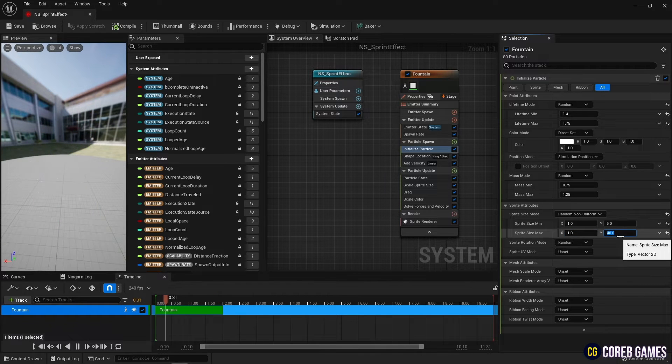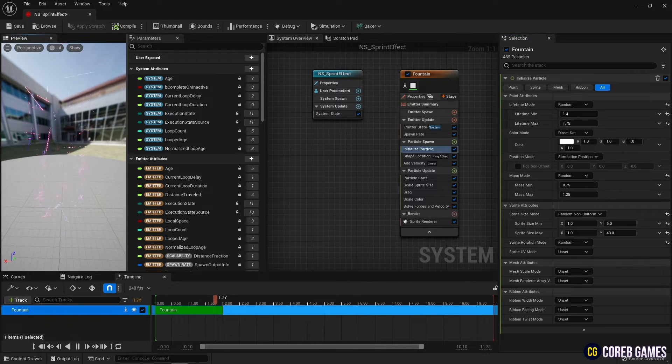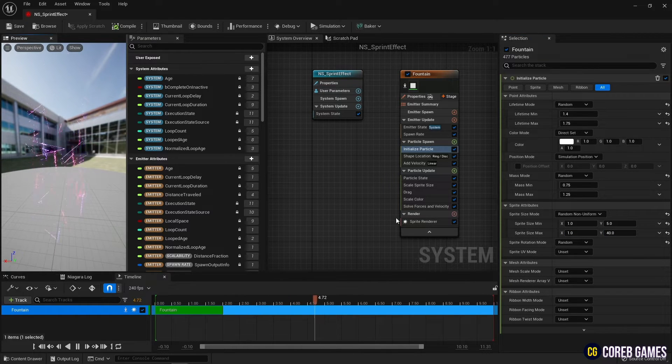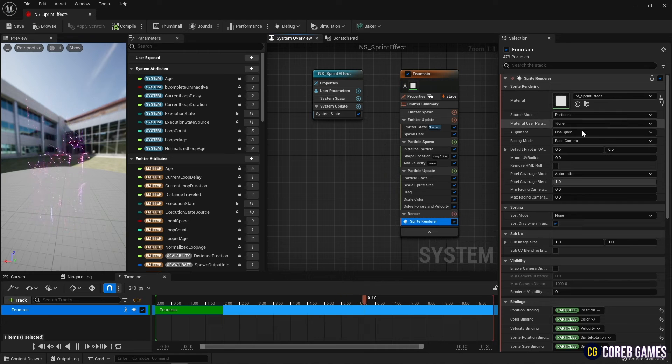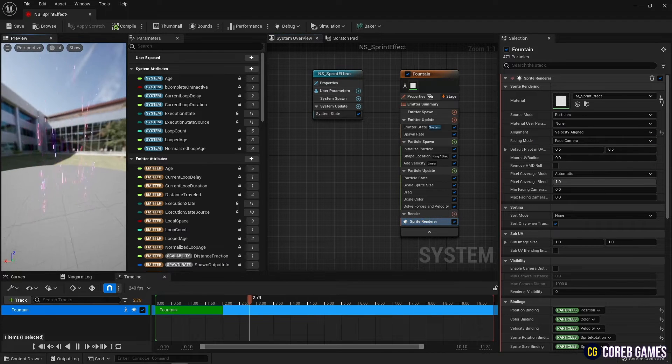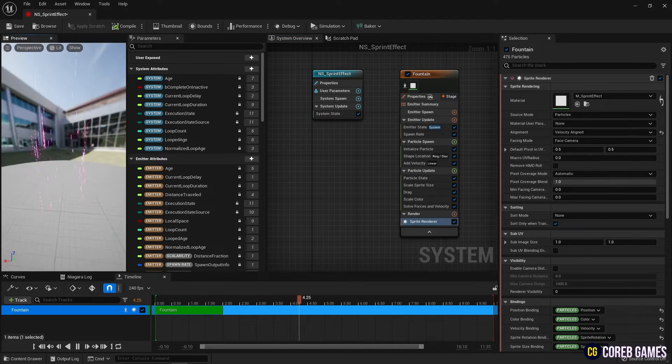Particles are not aligned in direction. Set the alignment of the sprite renderer to velocity aligned to align the particles in the direction our character moves.